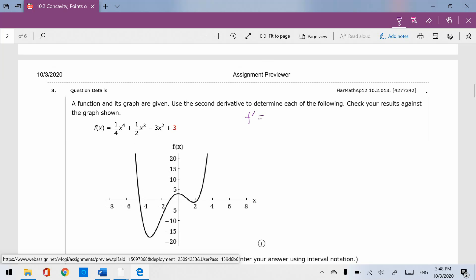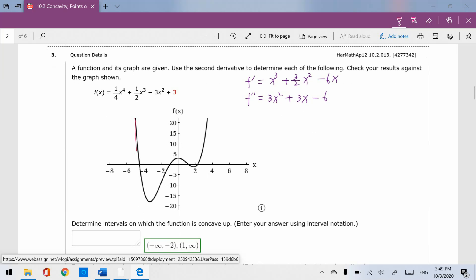For number 3, the first derivative is x cubed plus 3 over 2 x squared minus 6x, because the 4 cancels out the denominator. The second derivative is 3x squared plus 3x minus 6. You can see from negative infinity going across there are two inflection points. Concave up, then concave down, then concave up again. So second derivative is greater than 0, then less than 0, then greater than 0. Those inflection points are where it equals 0.